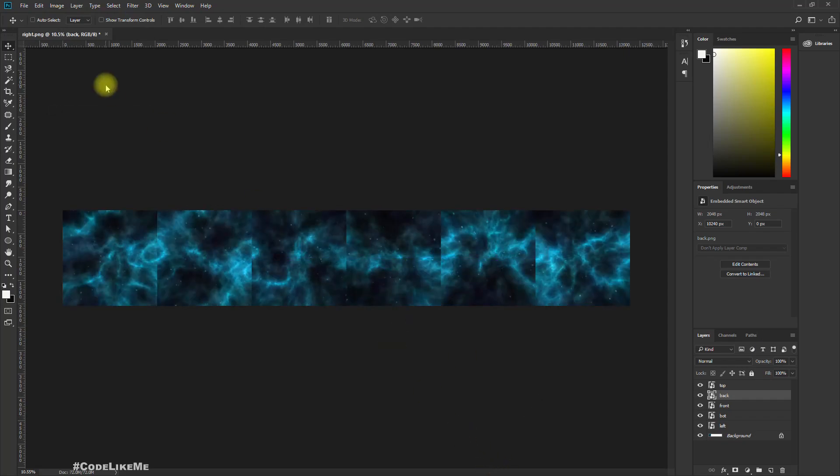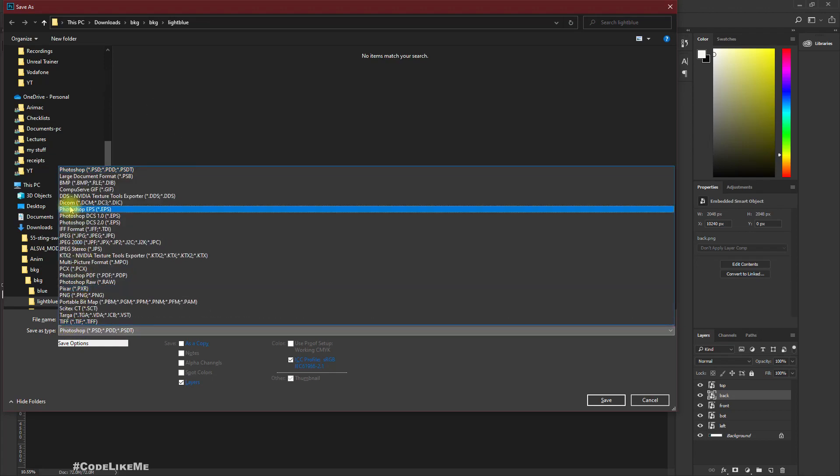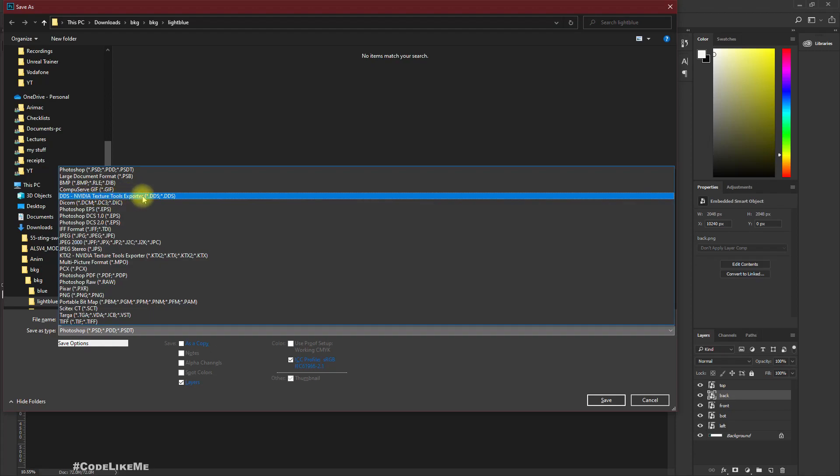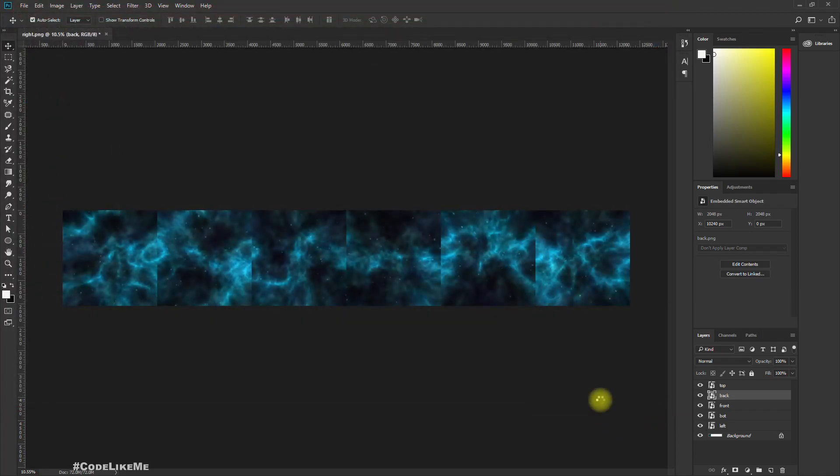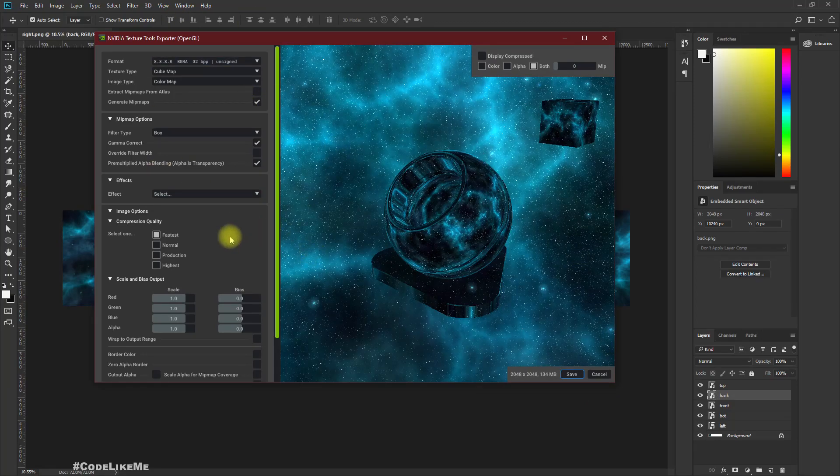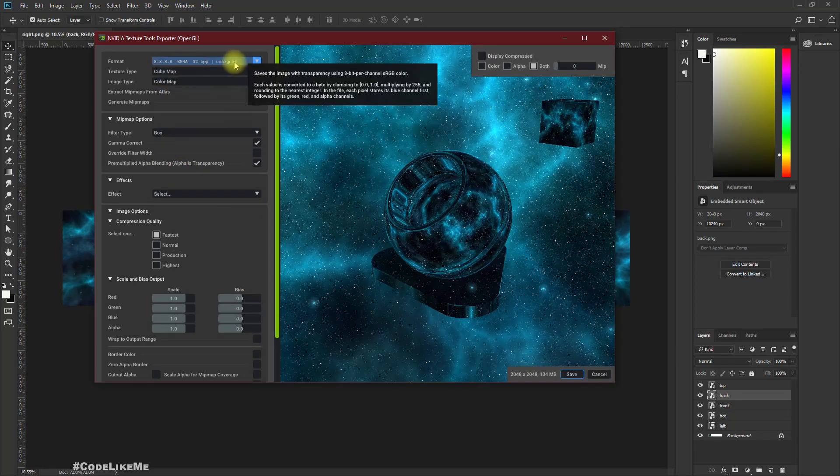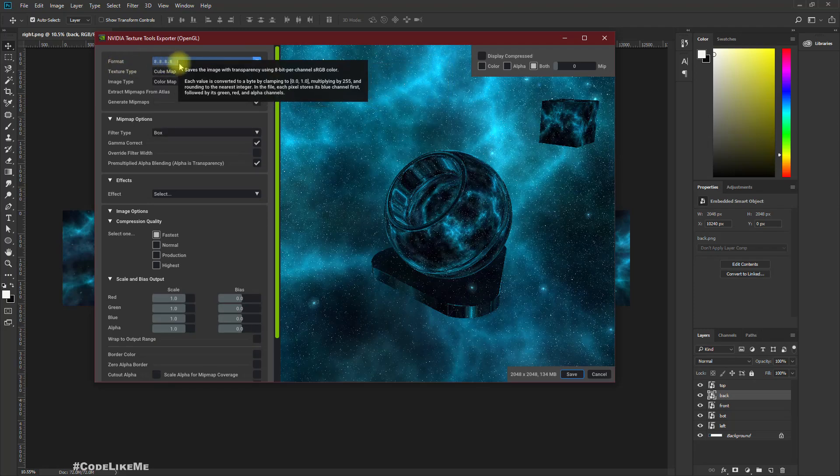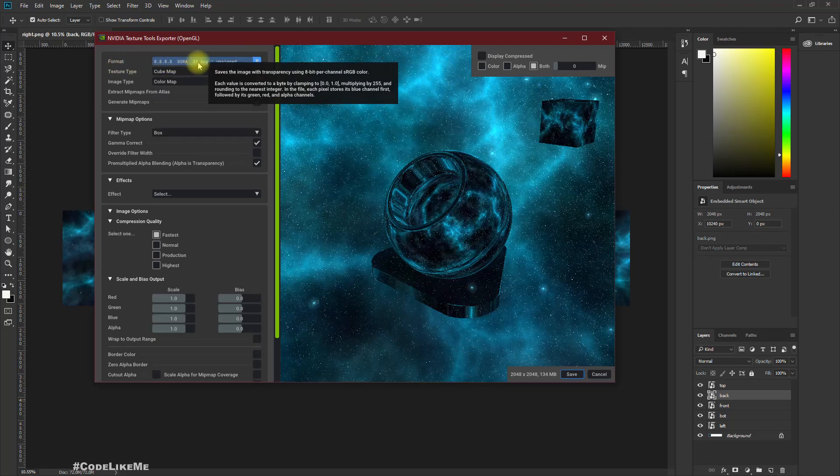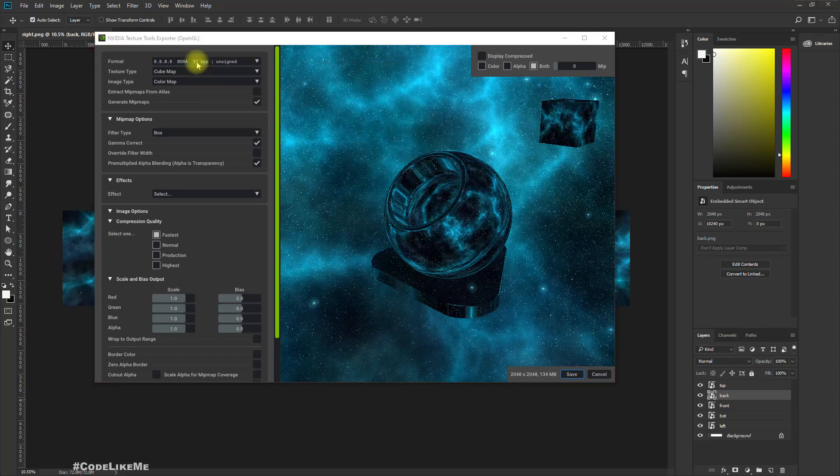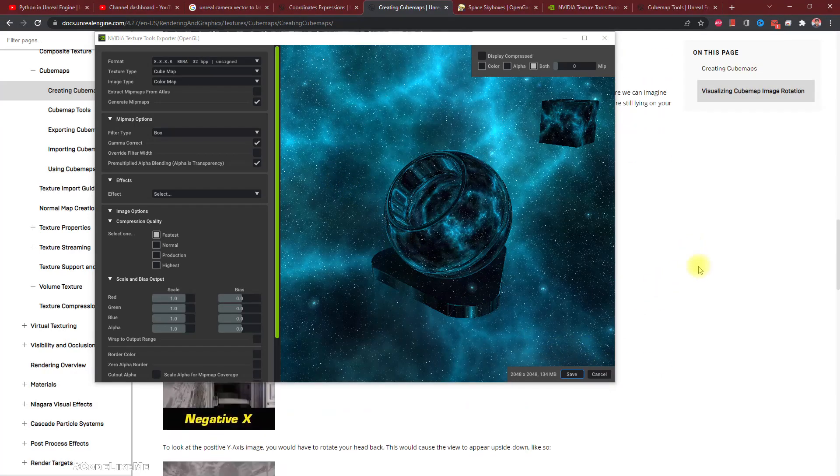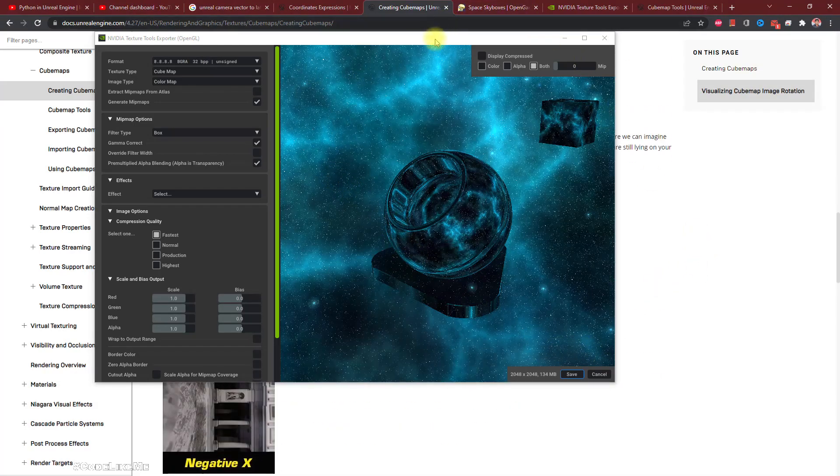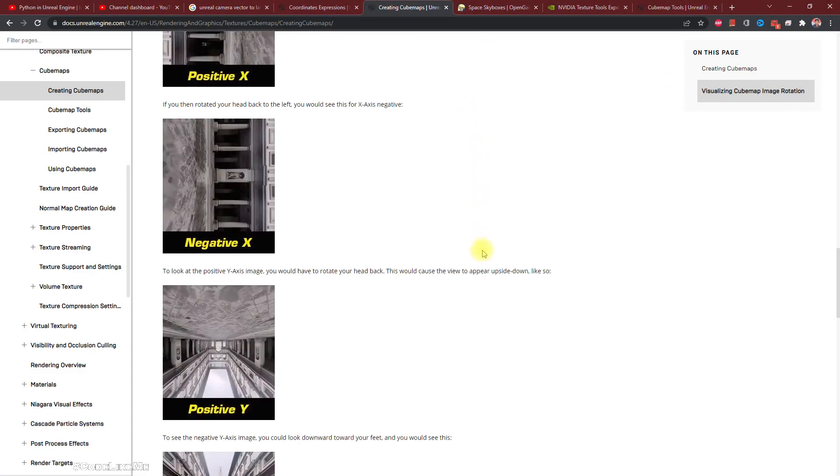Perfect. Now let's save. I'll name it Sky and use the type DDS Nvidia Texture Tools Export and press save. So this window comes up and I think we have to use this ARGB 8888 format because I saw that somewhere.